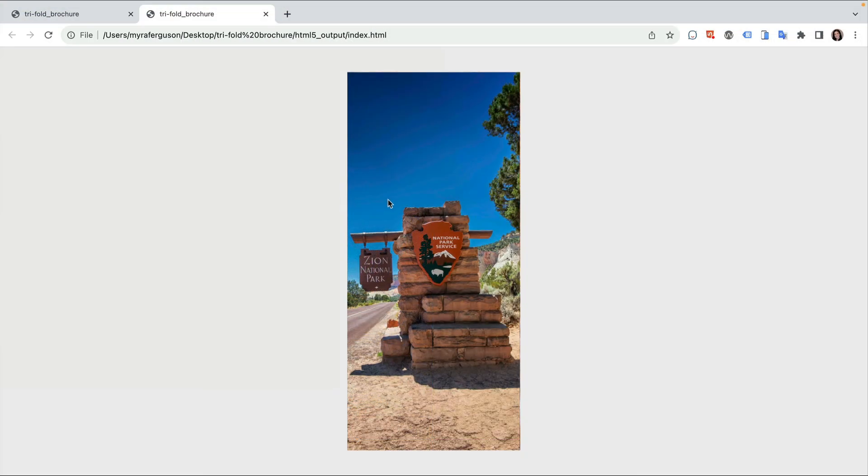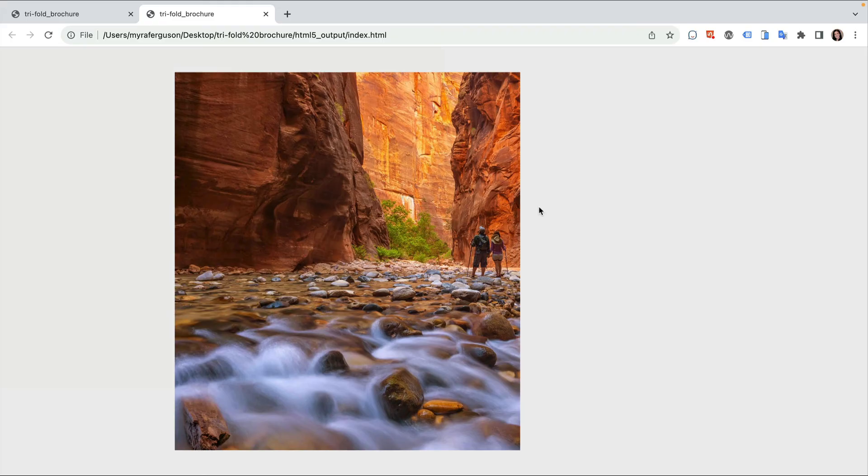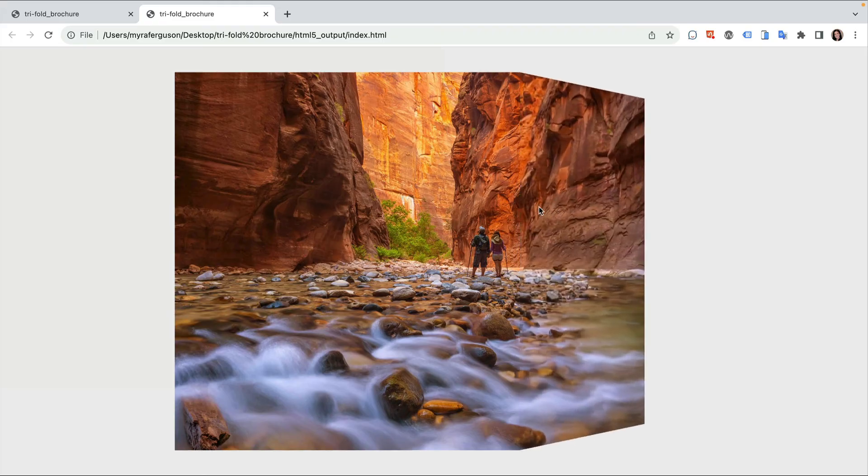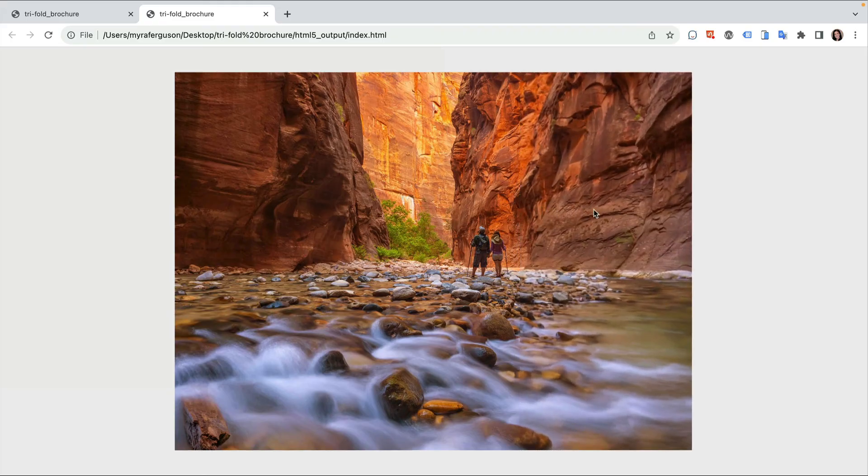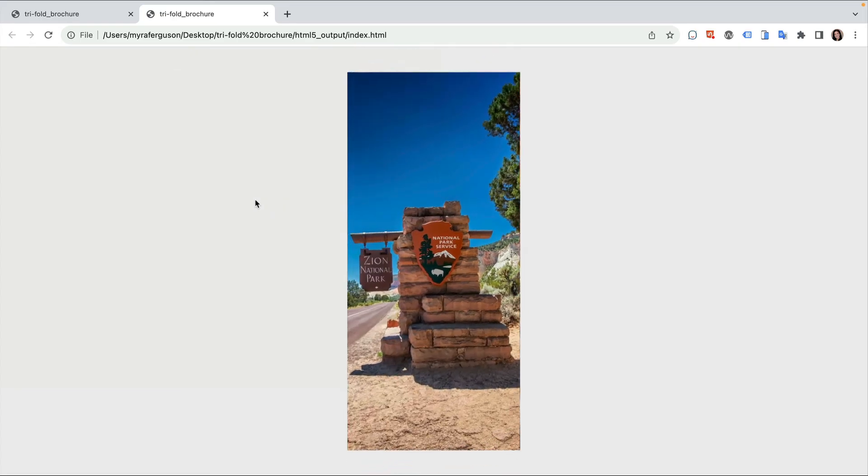Here's our result. I'll click to open the cover and click to open the last panel and I'll close the last panel and I'll close the left side to show the cover again.